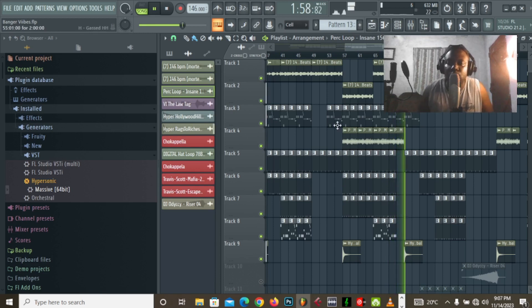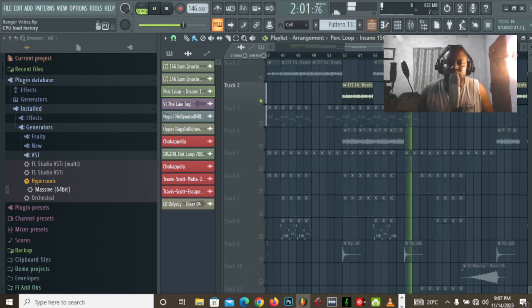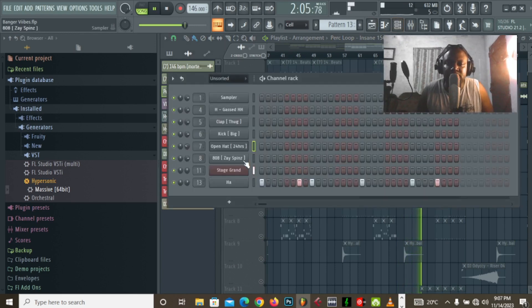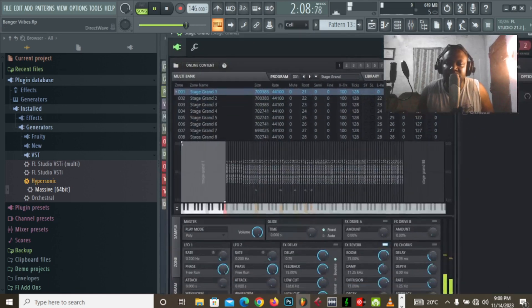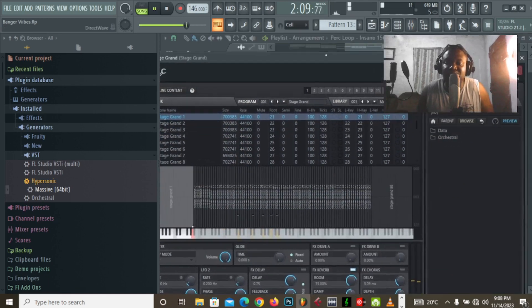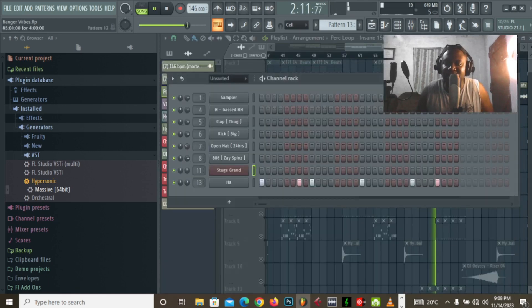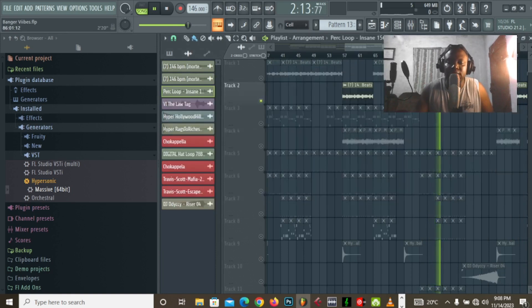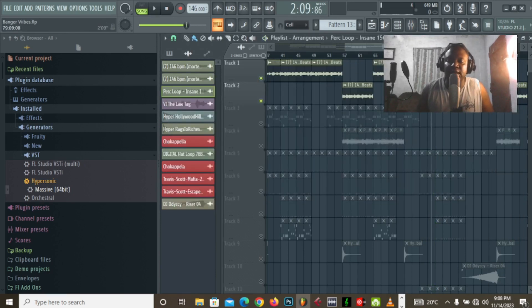Piano. So, we're just putting some piano chords. Stage grand, it's a default FL Studio piano, but I like it. So, good. So, it's just like different chord progressions on the piano.